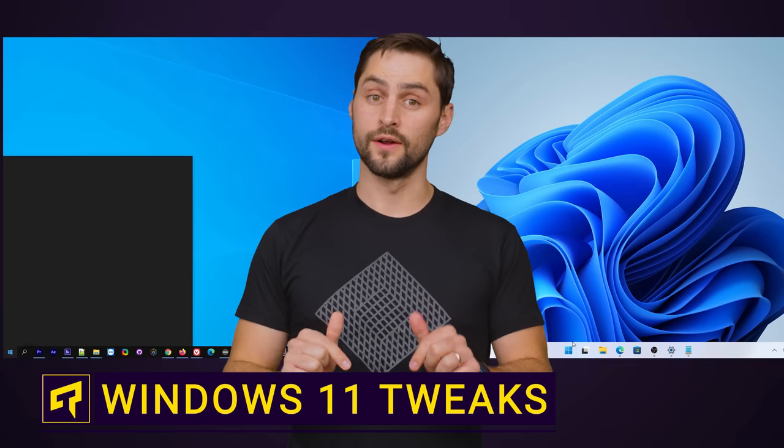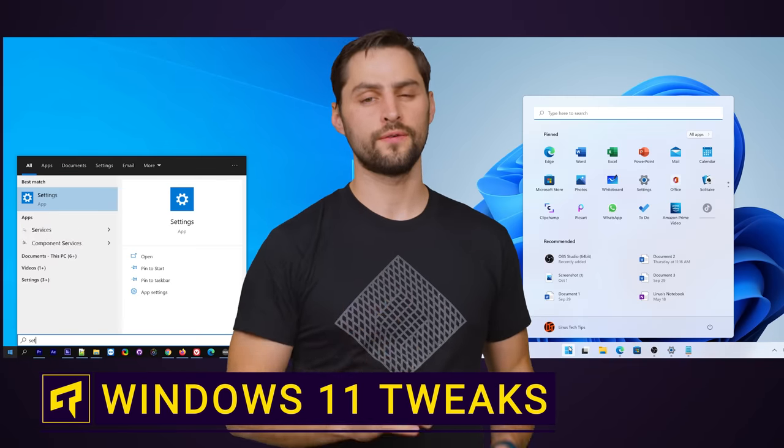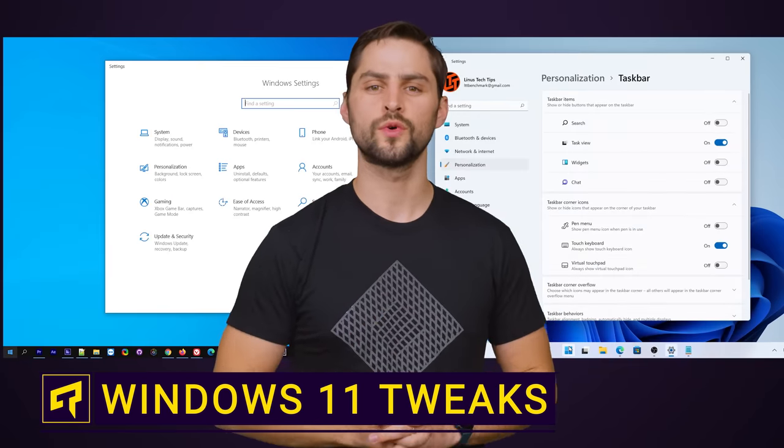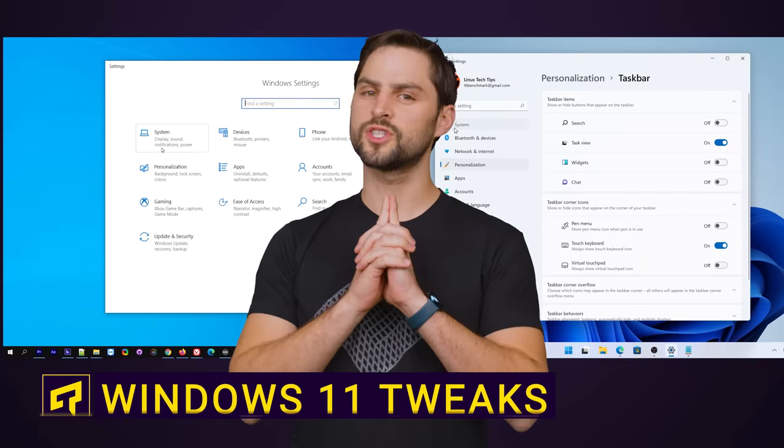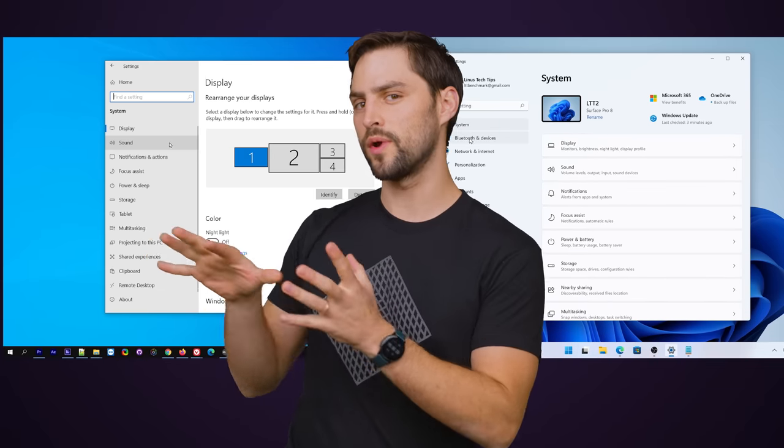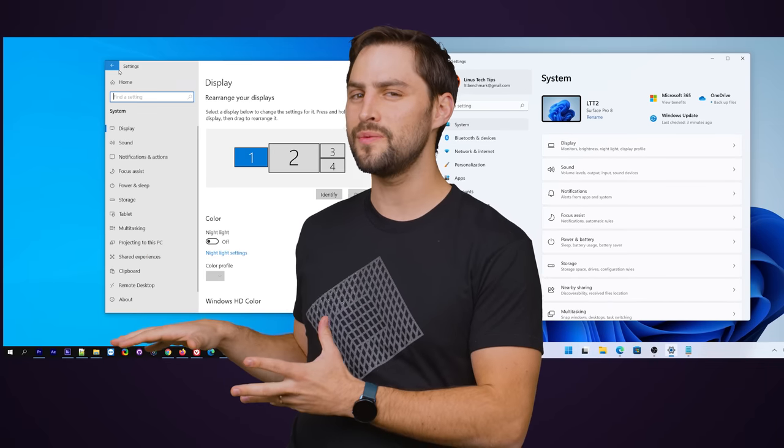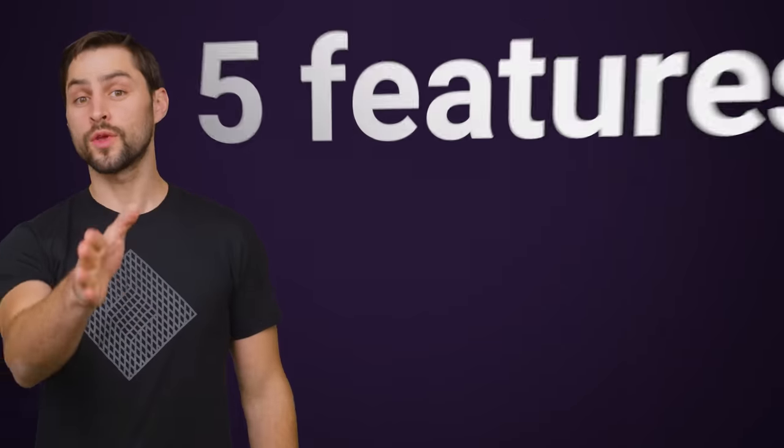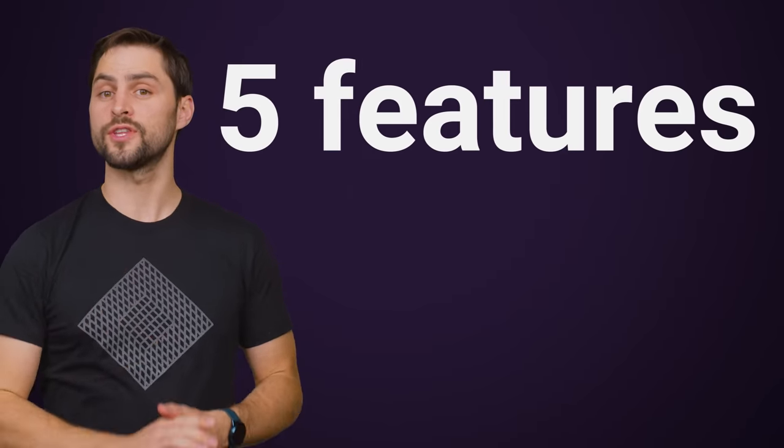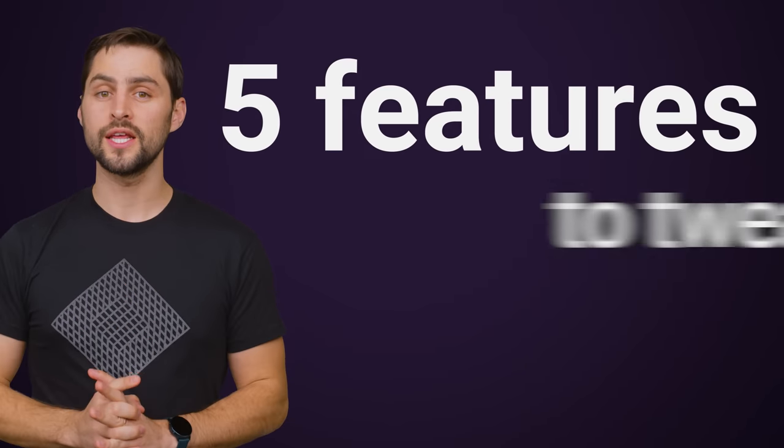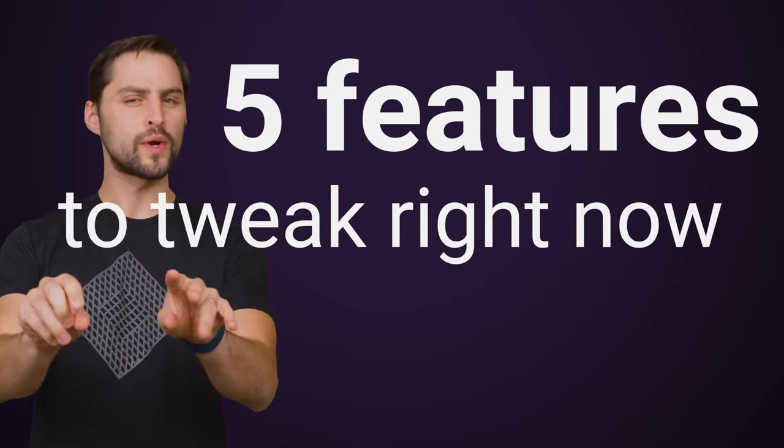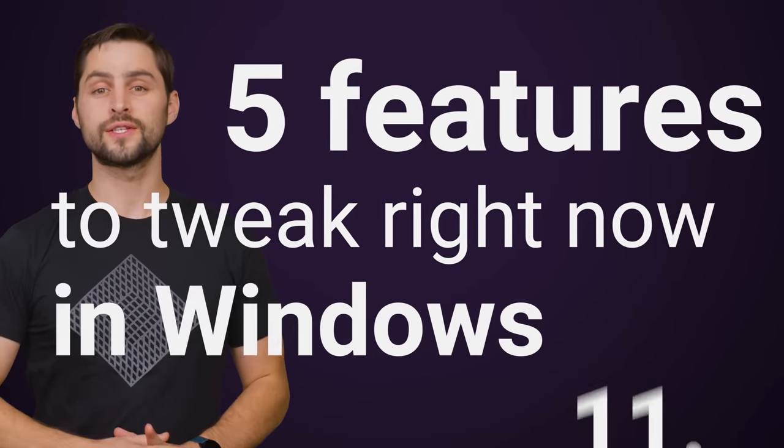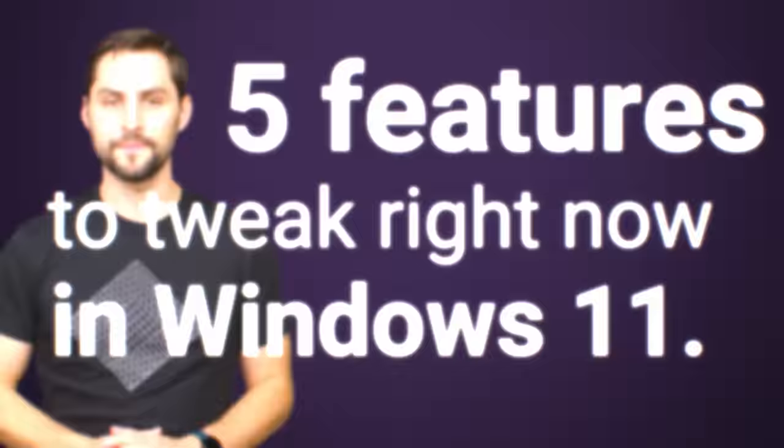Windows 11 is here. And although Microsoft is promising the moon as usual, there are some changes from Windows 10 that you might not be super thrilled about. Imagine that. So here are five features that we think it's a good idea for you to tweak right now if you've already installed Windows 11.